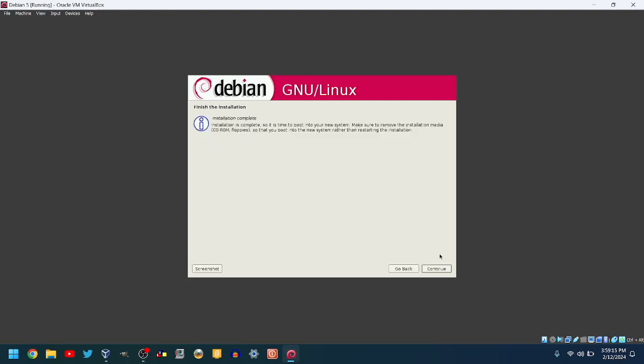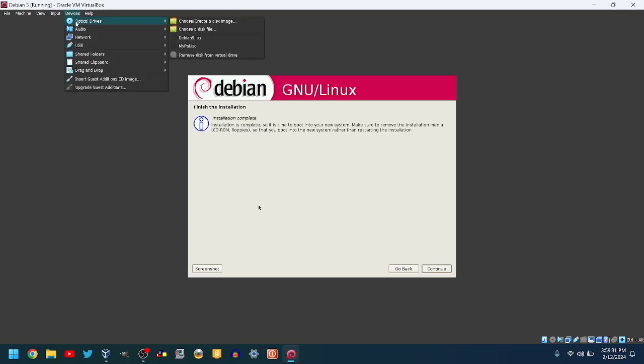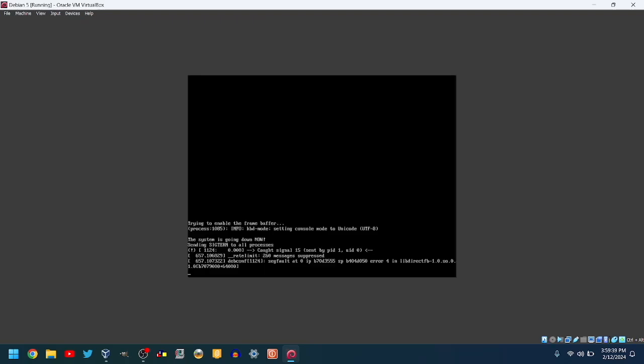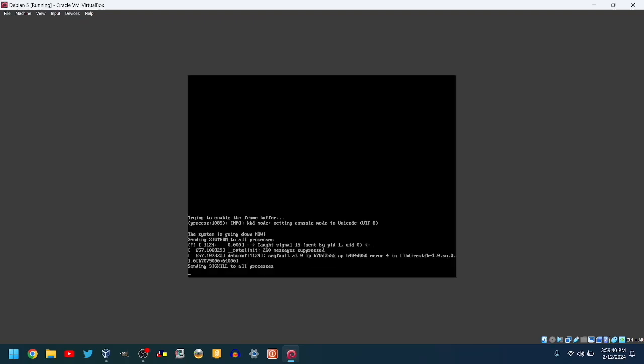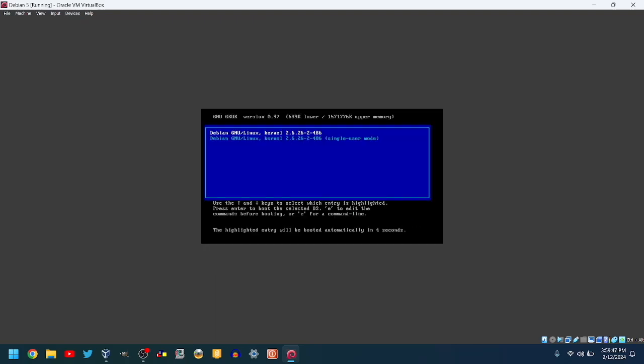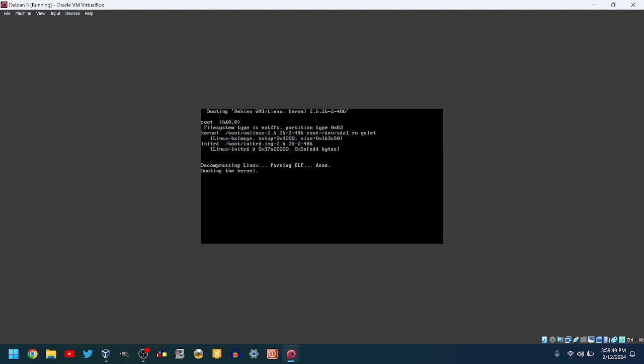If VirtualBox hasn't ejected the ISO already, do so by releasing your cursor and going to Devices, Optical Drives, and click Remove Disk from Virtual Drive. Click Continue to boot into Debian 5. It will then reboot. Press Enter to boot normally. Then, it will boot.